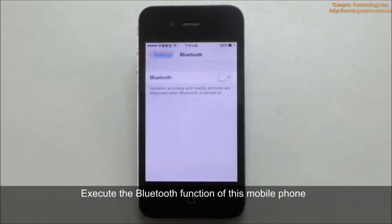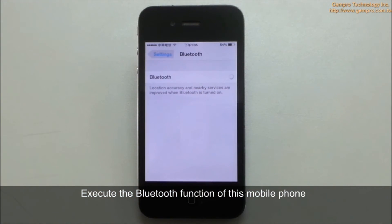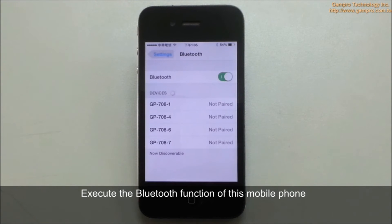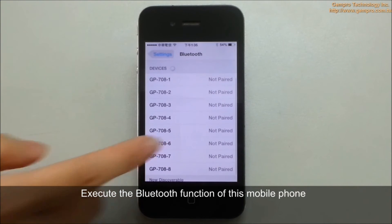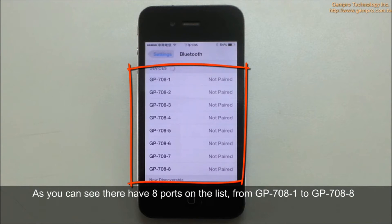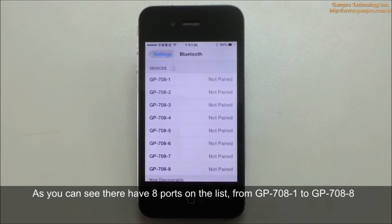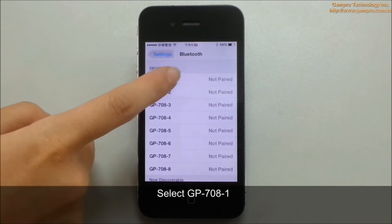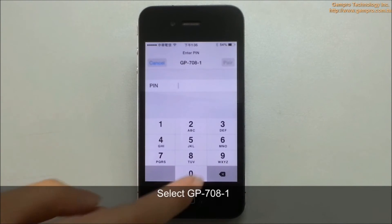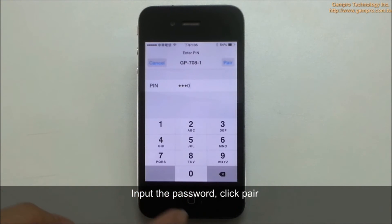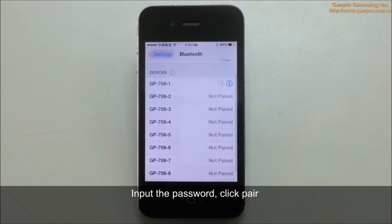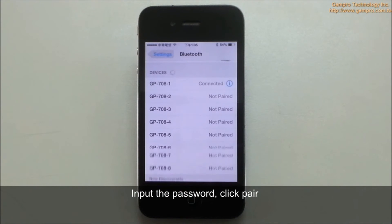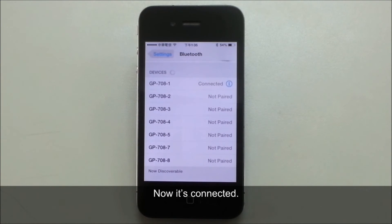Execute the Bluetooth function of this mobile phone. As you can see, there are 8 ports on the list, from GP-708-1 to GP-708-8. Select GP-708-1. Input the password and click Pair. Now it's connected.